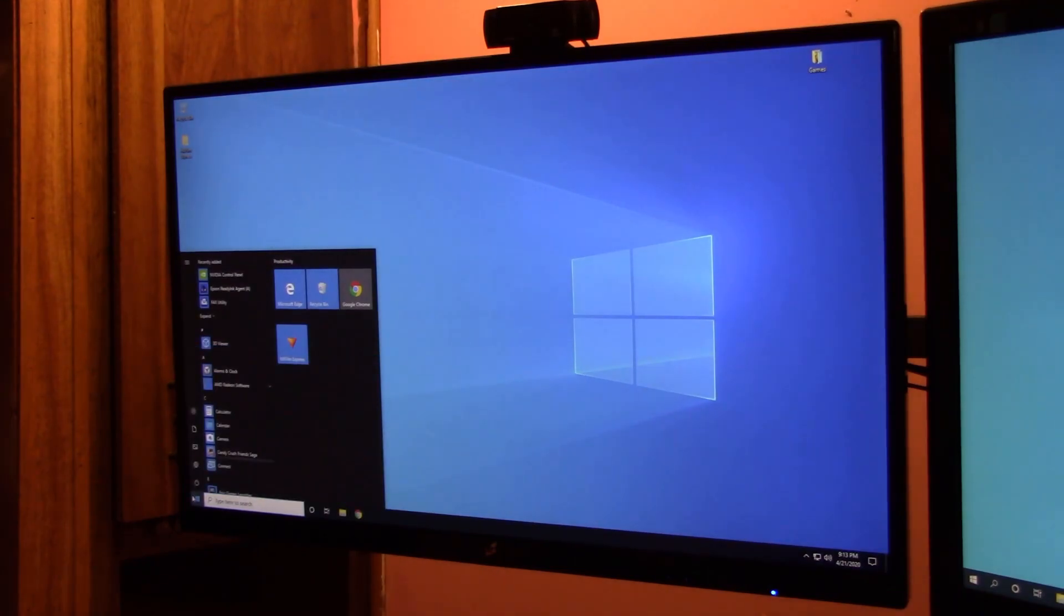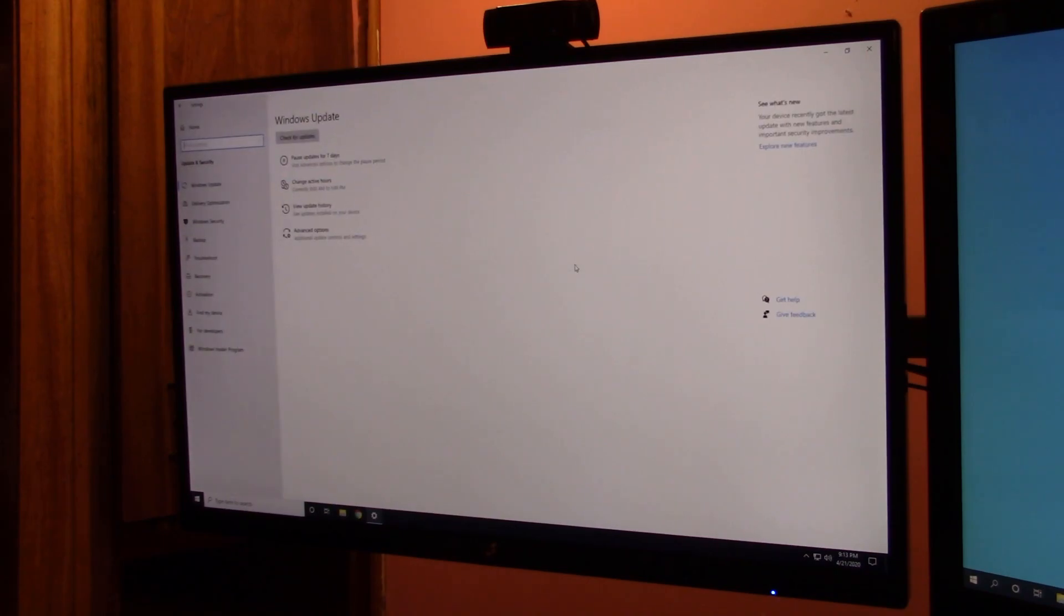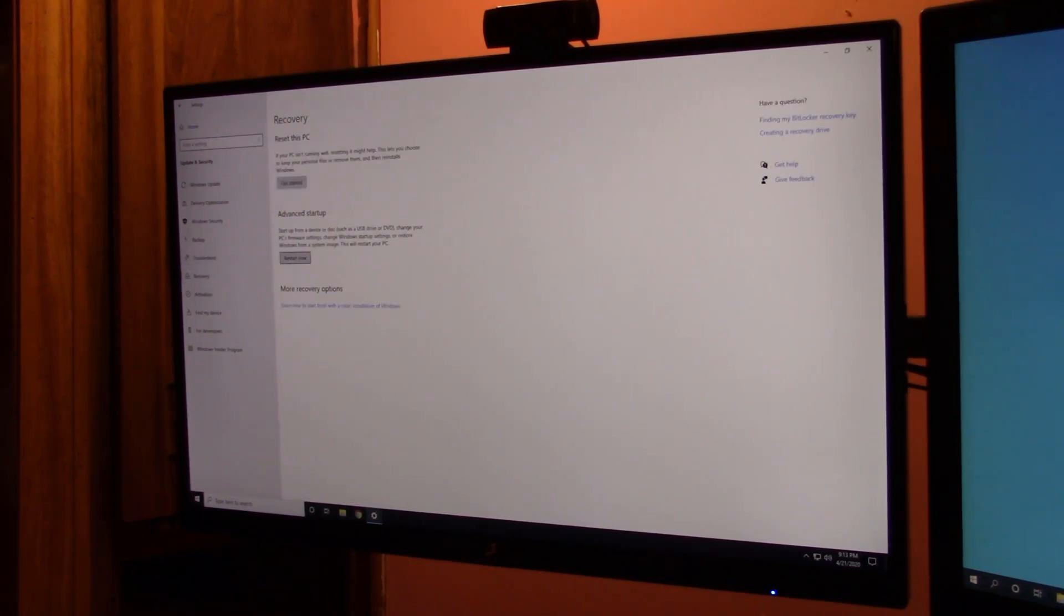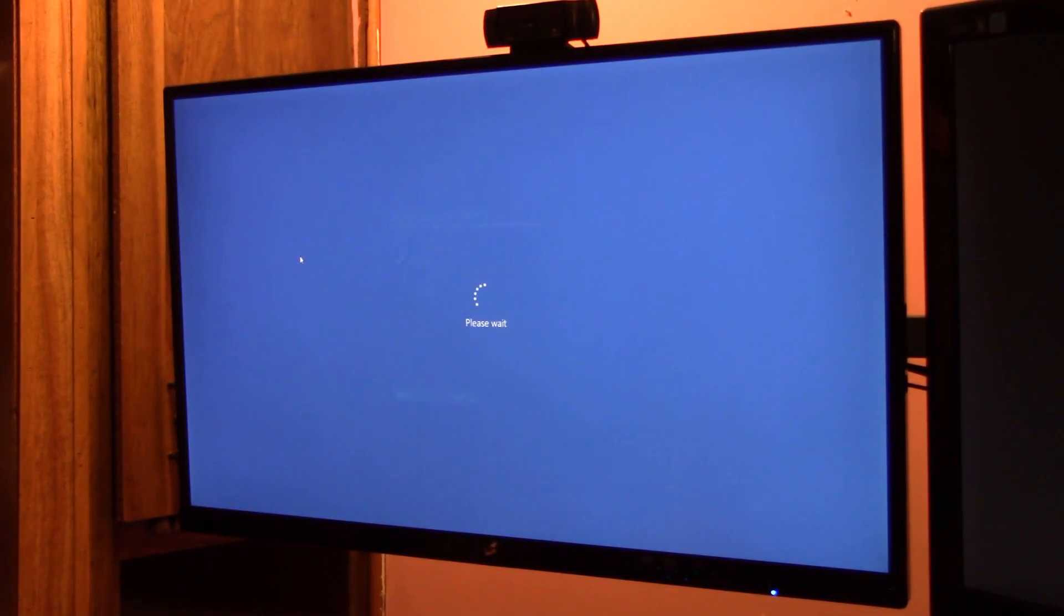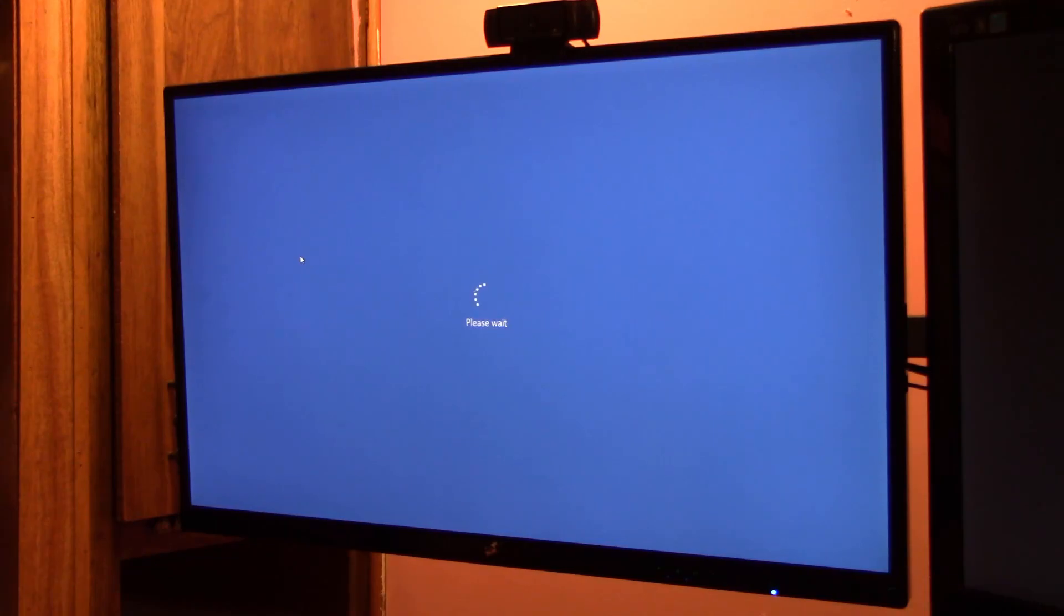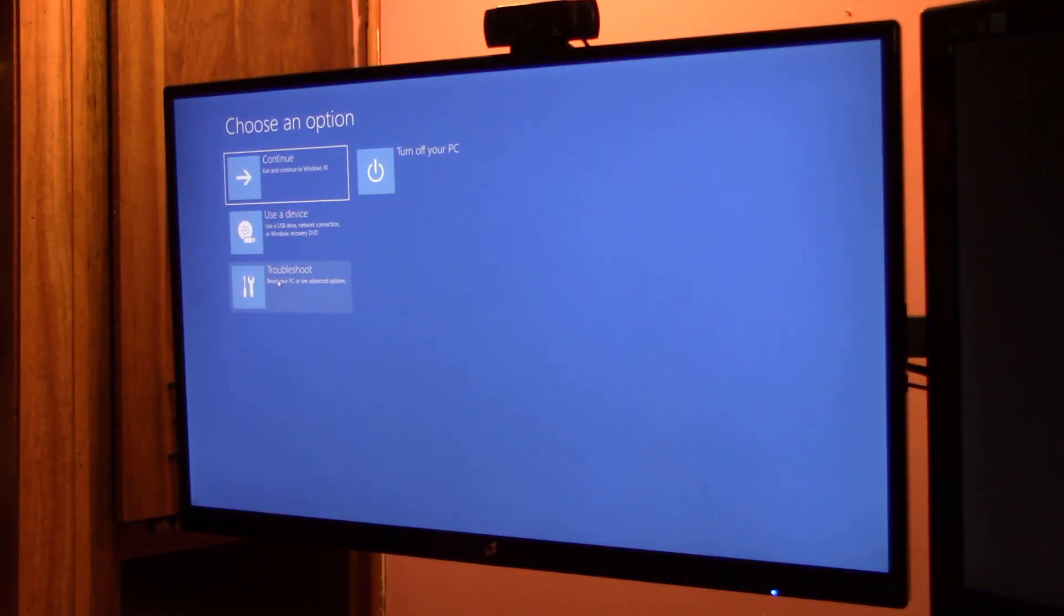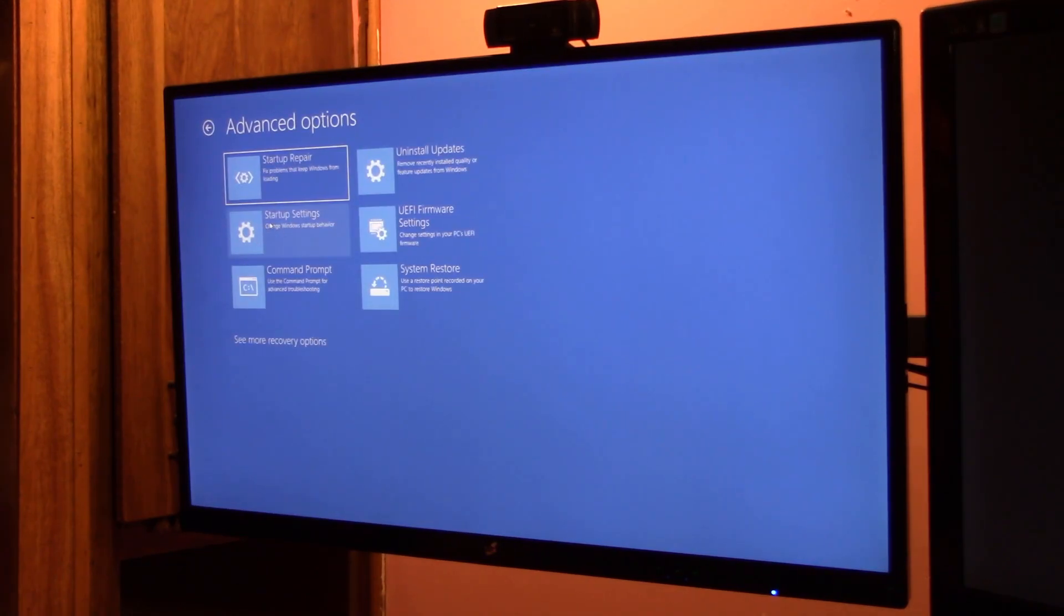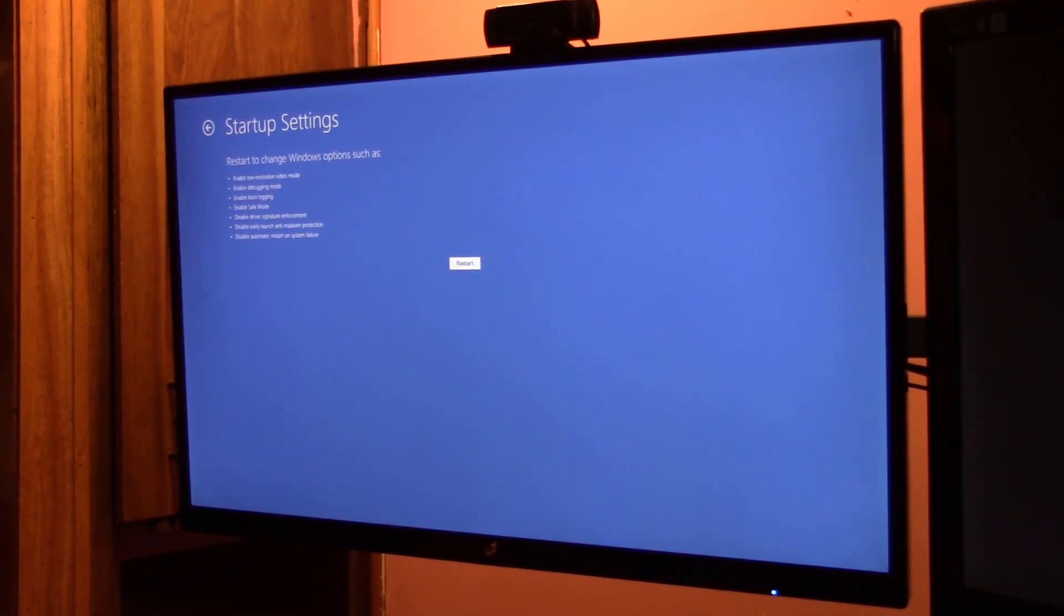We're going to go down to start. We're going to go up into settings. We're going to go up to update and security. Go over here to troubleshooting. Or I'm sorry, we're going down to recovery. Advanced startup. Okay. Then we're going to go down to troubleshooting. Advanced options. Then we're going to go to the startup settings. And we're going to hit restart.